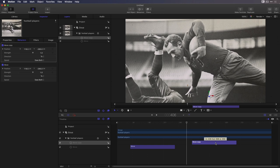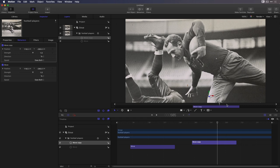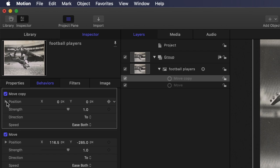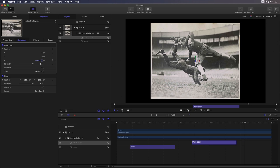If I scrub over it, nothing happens yet, so in the Inspector, I'll reset the position parameter to recenter the photo. Then I'll click the disclosure triangle to reveal the Z parameter and drag in the value field to move the photo back. I could also drag the blue Z arrow in the canvas.